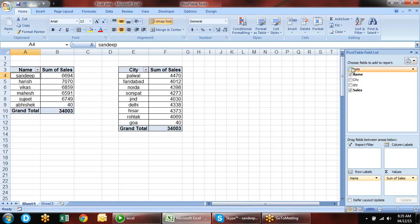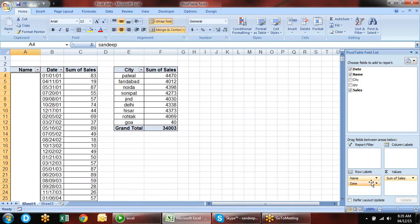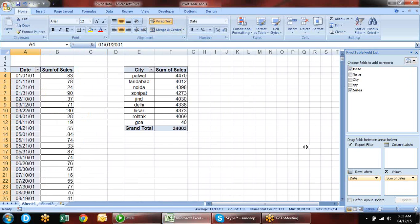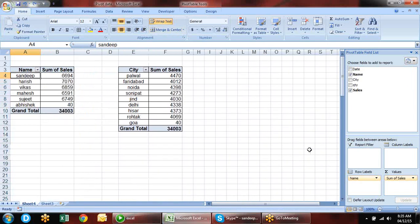Whatever you have in the report filter field, you can create a separate page for that.